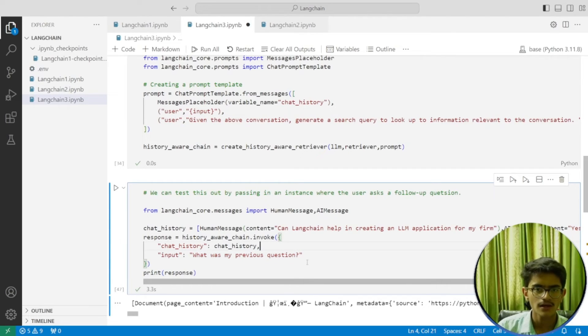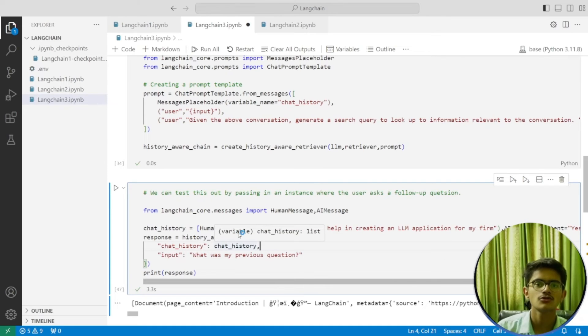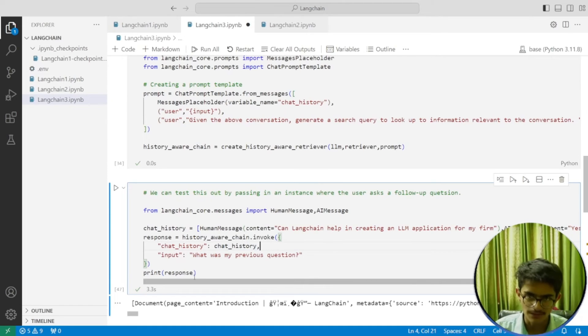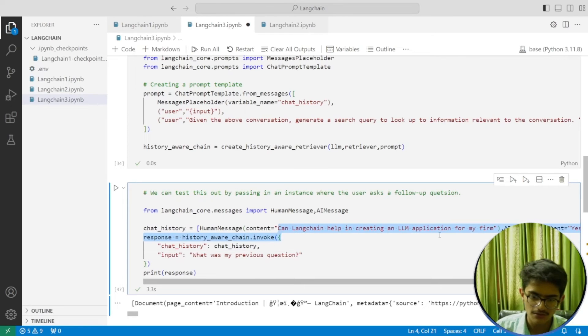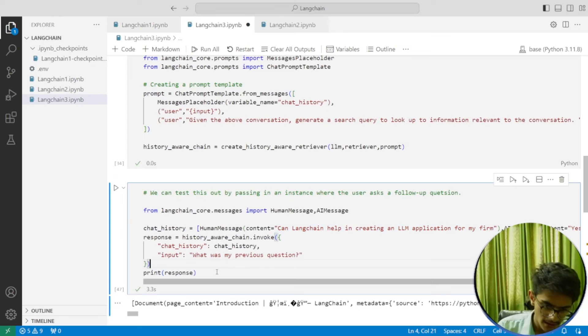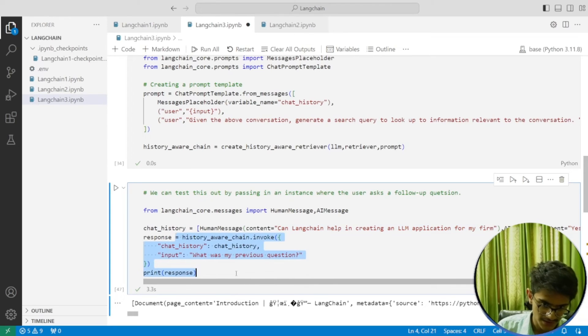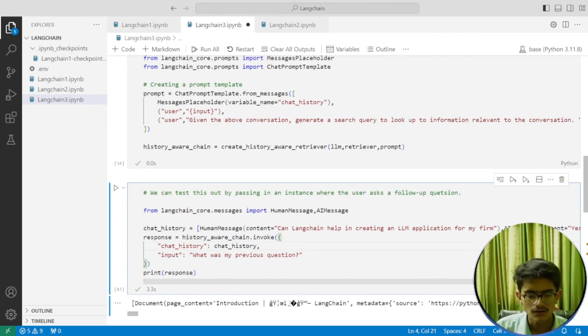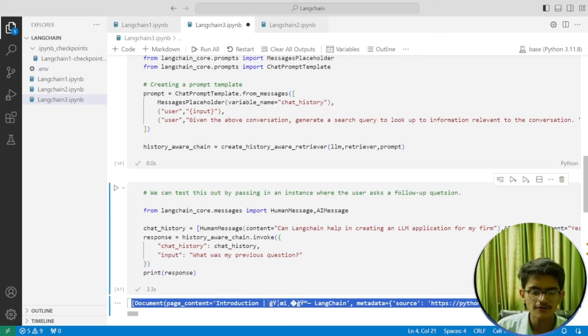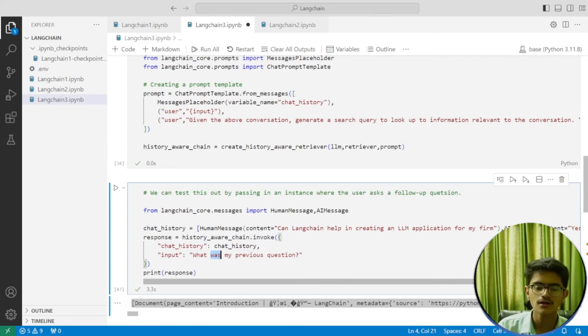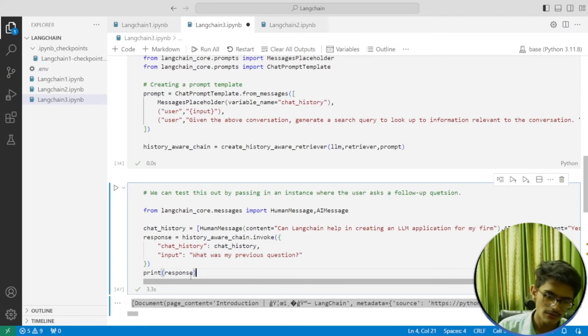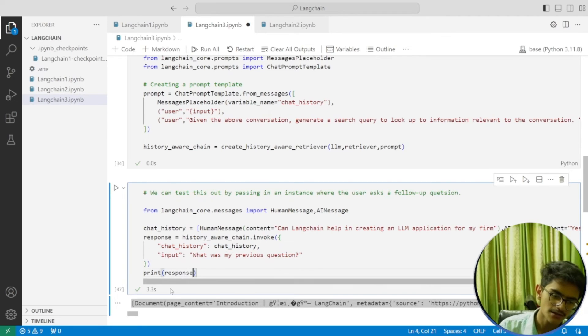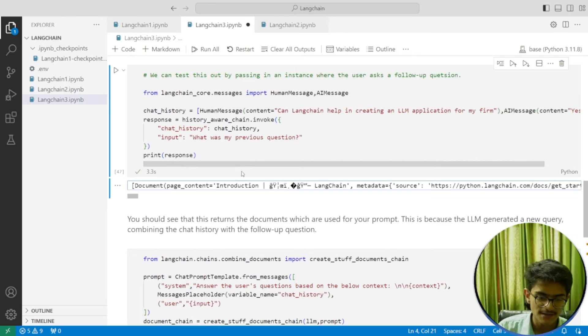Now I'm testing whether the model is able to remember the chat history. If it's working fine, it will return the relevant documents for this question. How will we return the correct answer, the correct response? Let's do that.